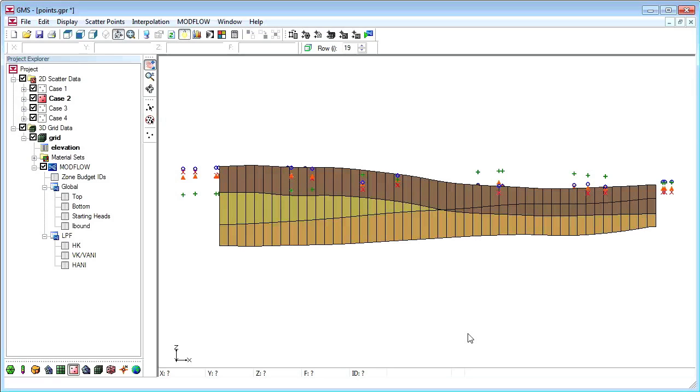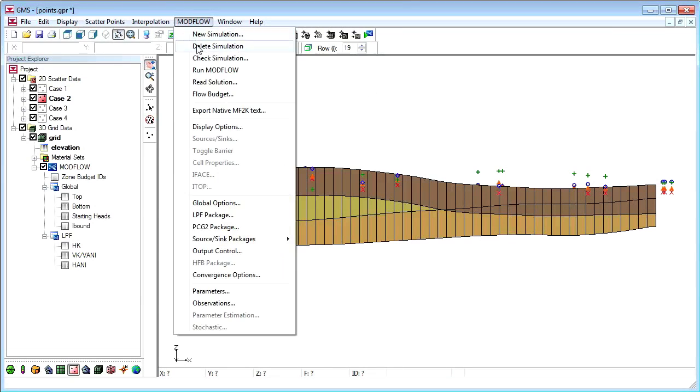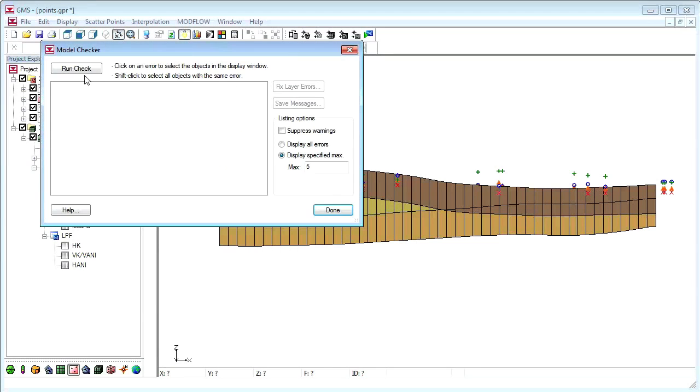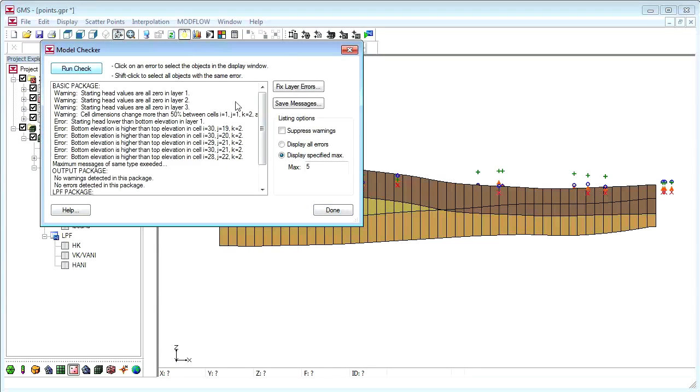To fix the problem we can try different interpolation options or change our scatter point data. But in many cases, GMS can fix the problems automatically via the model checker. When we run the model checker, GMS shows some errors that it found in our simulation, including layer errors.